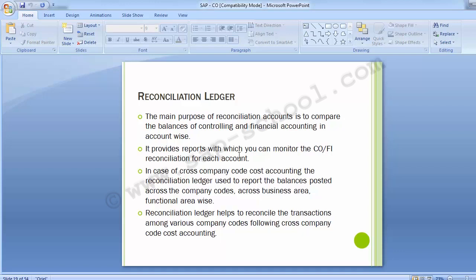The main purpose of reconciliation accounts is to compare the balances of controlling and financial accounting in an account-wise manner. It provides reports with which you can monitor the CO and FI reconciliation for each account. In case of cross-company code cost accounting, the reconciliation ledger is used to report the balances posted across company codes, across business area and functional area wise.